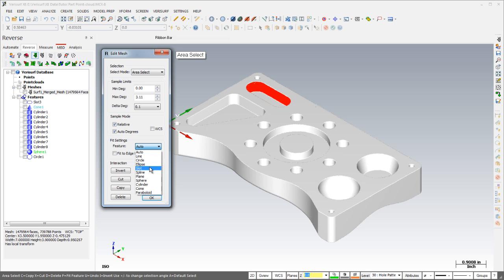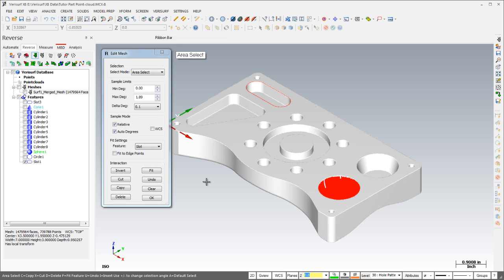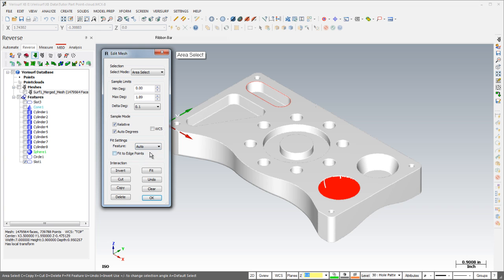Data can be fit to a specific geometric feature using a drop-down list, or if the feature type is set to auto, Verisurf automatically determines the correct feature type based on curvature.